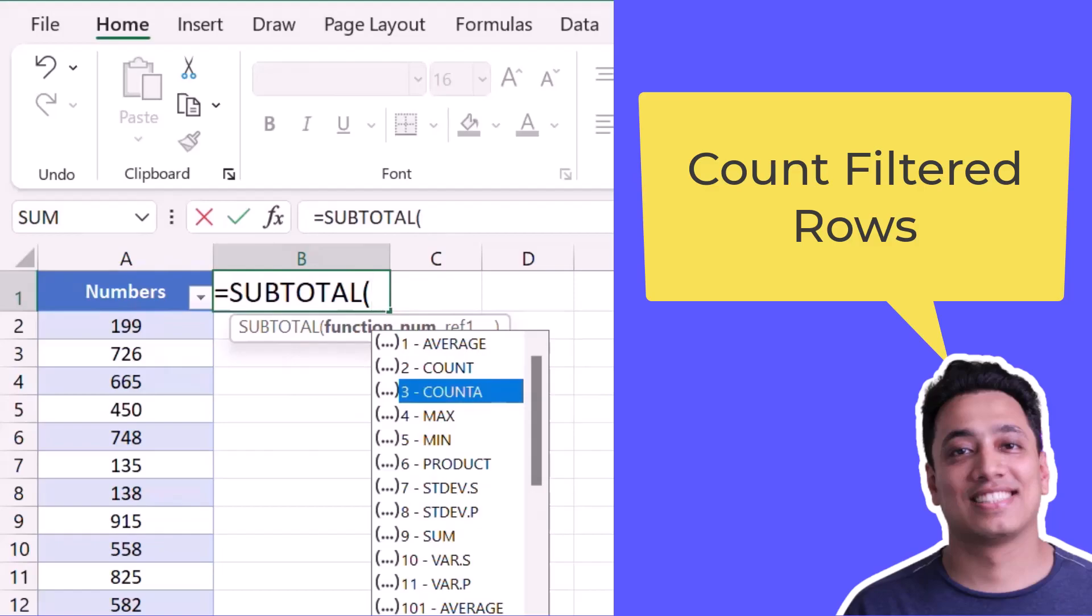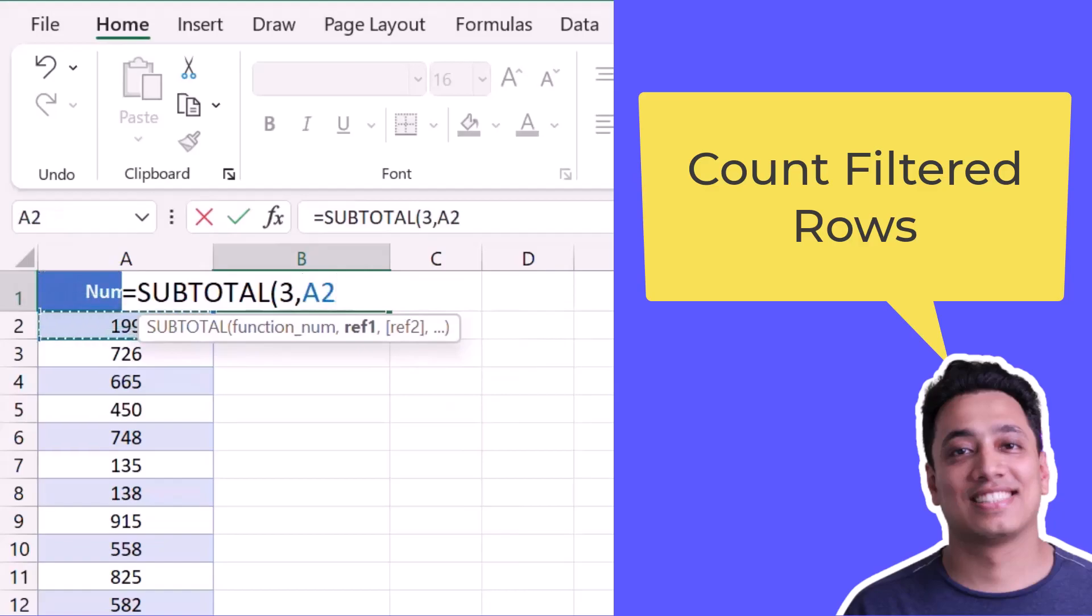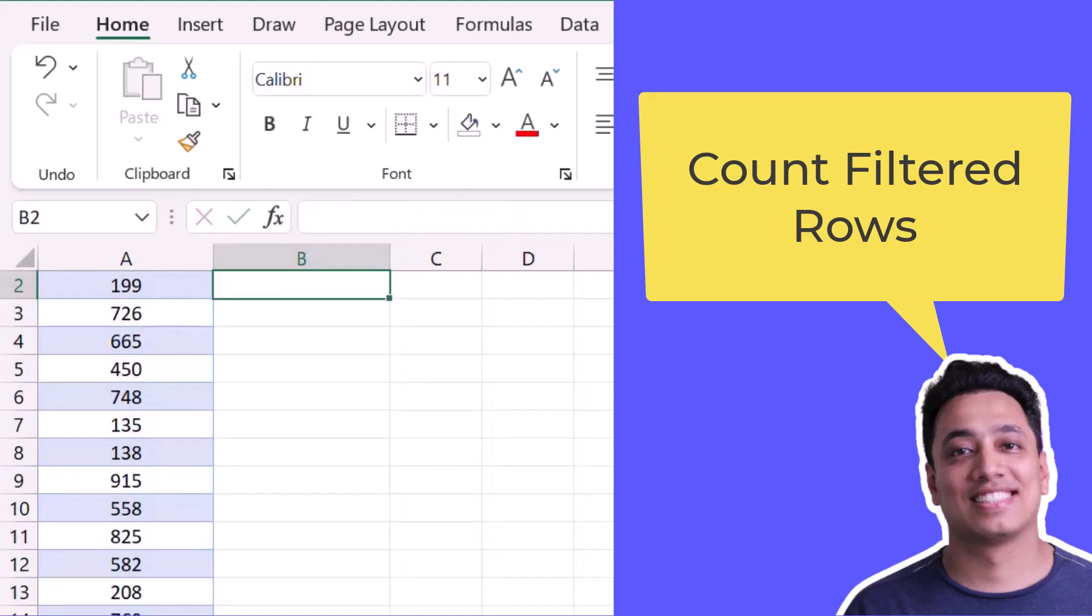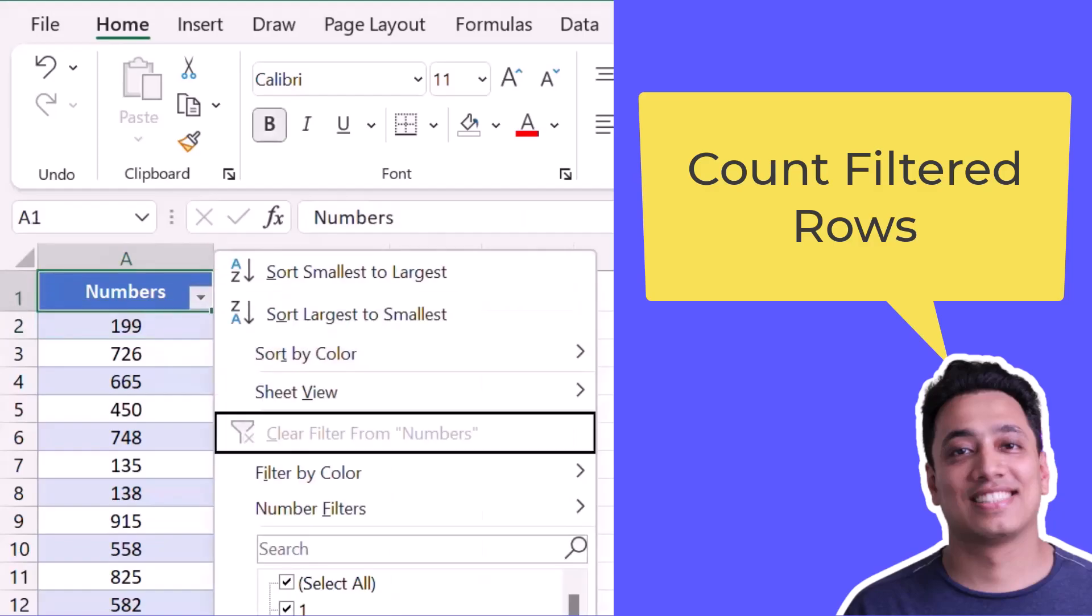And again I will refer to the range where I have numbers, and the moment I hit enter it gives me one thousand because I have one thousand numbers in this column.